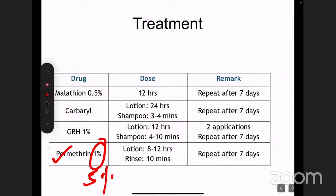How do you advise the patient to apply it? It comes in a lotion form or as a shampoo base. If using the shampoo, apply and rinse after 10 minutes. If using the lotion, ask them to keep it overnight — same as in scabies — and repeat after one week.